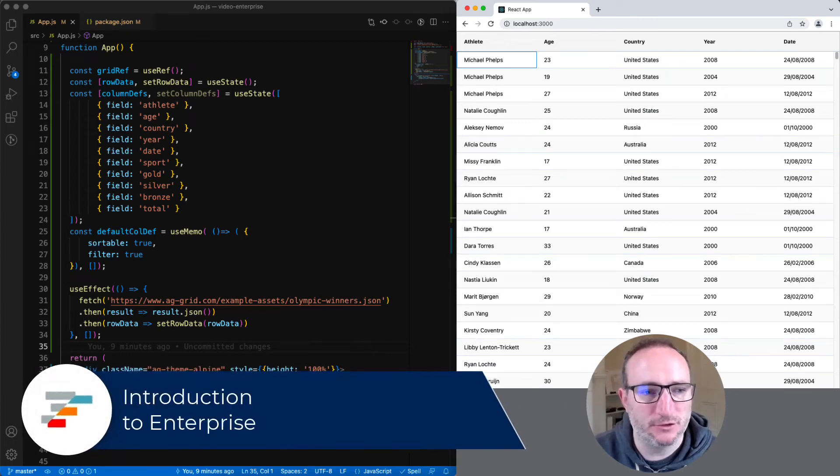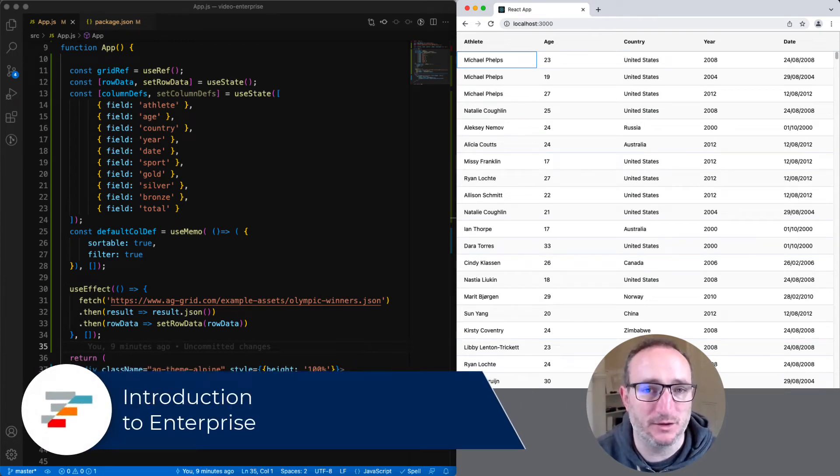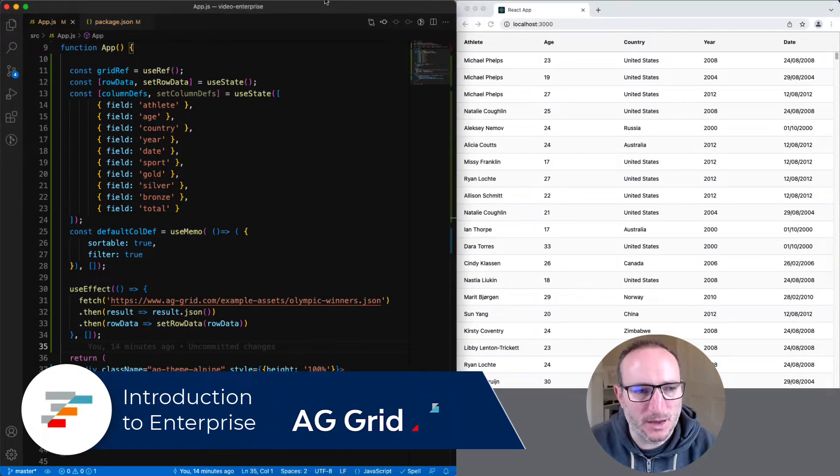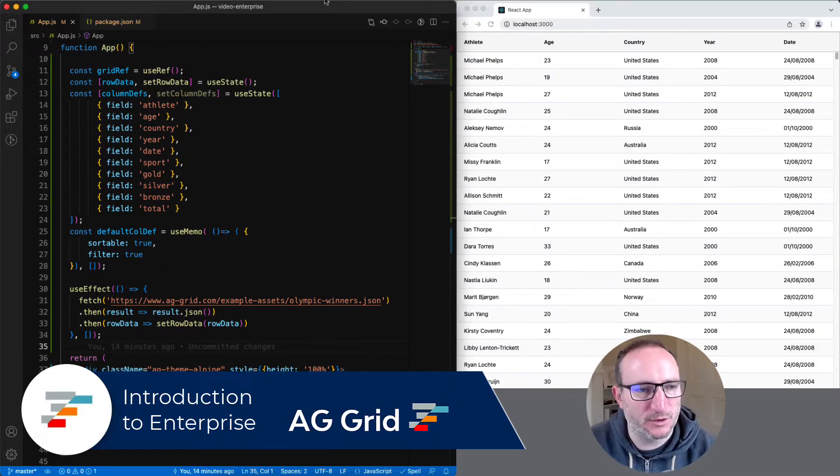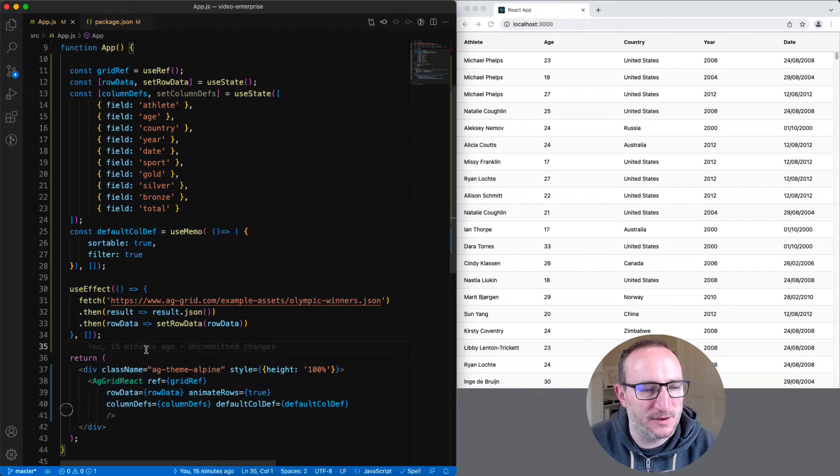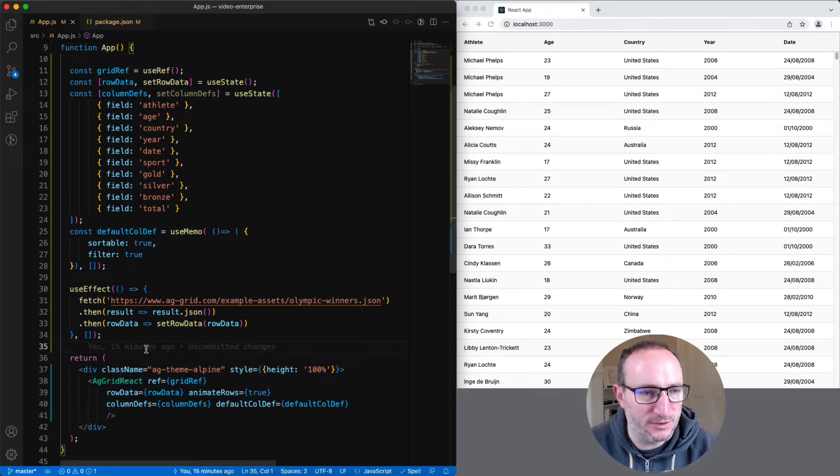In this video, I'm going to show you how to set up AG Grid Enterprise inside an existing React project. As a starting point, we're going to use this example on the left-hand side. It's a very basic AG Grid Community setup.